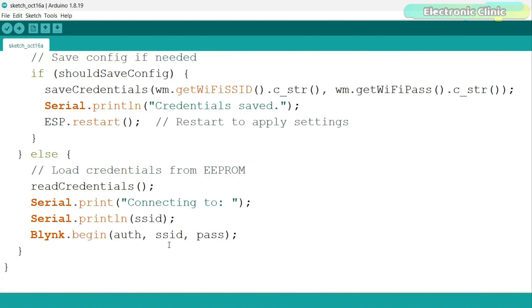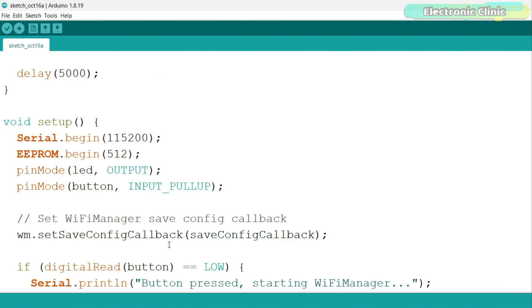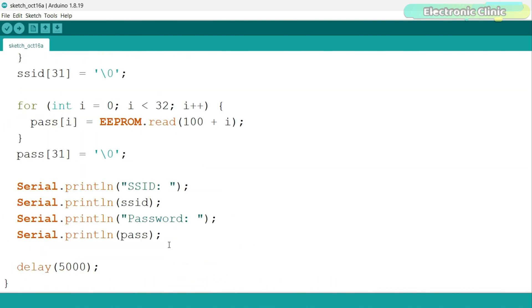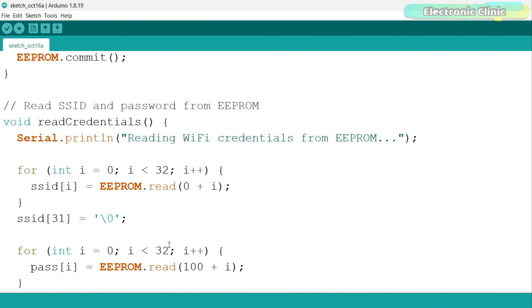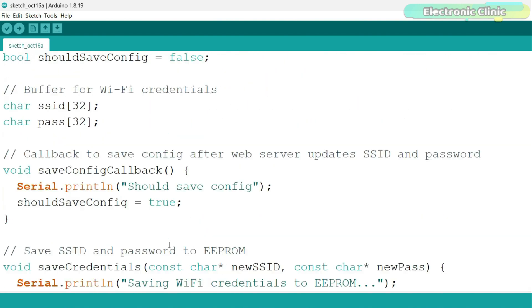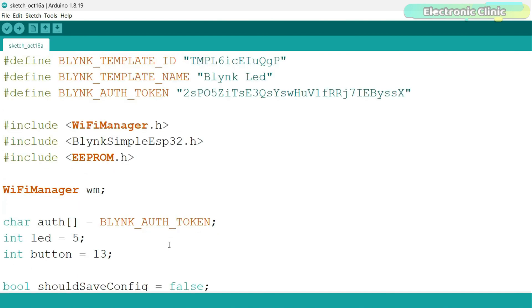You can see how simple and straightforward the code is. You won't find such a simple code anywhere else. Anyway, I have already uploaded this program, and now let's watch this in action.